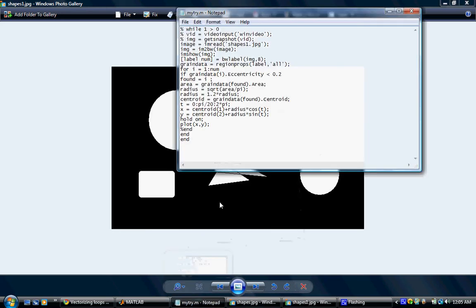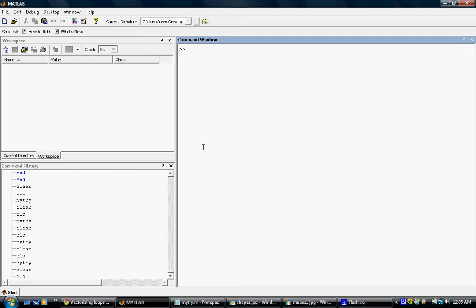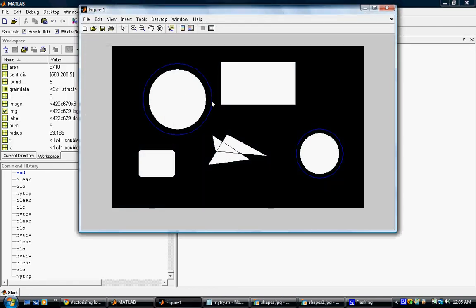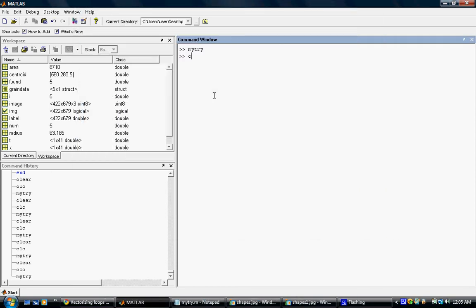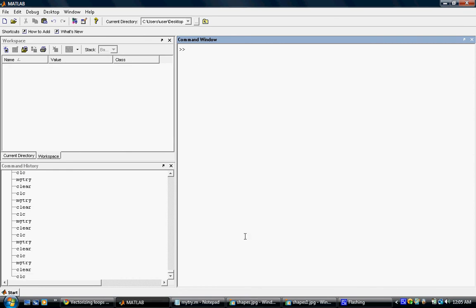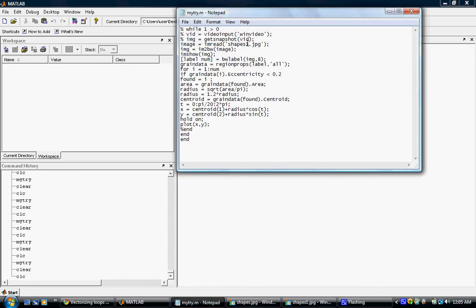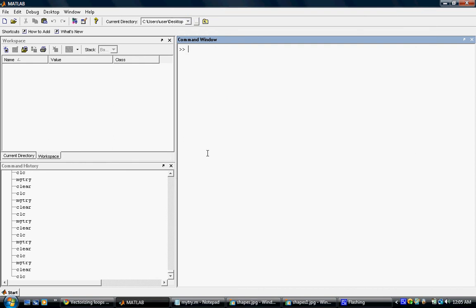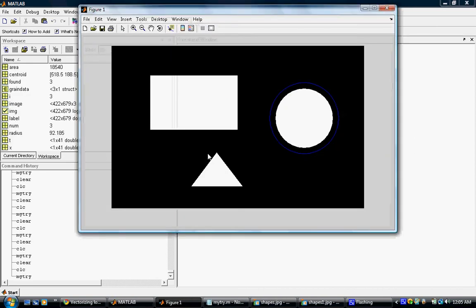I am going to use this code mytry.m. First, we are going to read the shapes picture. I run this code and here I can see the two circles being detected. Now I change my input parameter to shapes.jpg and run the code again, and here just one circle is detected. Thank you.